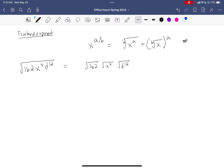I'm going to save the number for last because it's the hardest part. I'm going to use this rule backwards. I have square roots here, which means this is going to become x to the 4/2 — writing the over-2 in the exponent instead of the square root symbol — and d to the 12/2. Of course that simplifies to x squared and d to the 6.